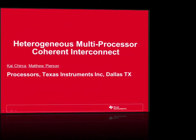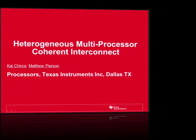We're now moving to the last paper of the session: heterogeneous multiprocessor coherent interconnects. Kai Chirka will be presenting. She's been with TI since 2004 and she's leading the multicore coherent interconnects platform's team, where she's worked on shared memory and interconnect architecture and design for ARM and DSP platforms.